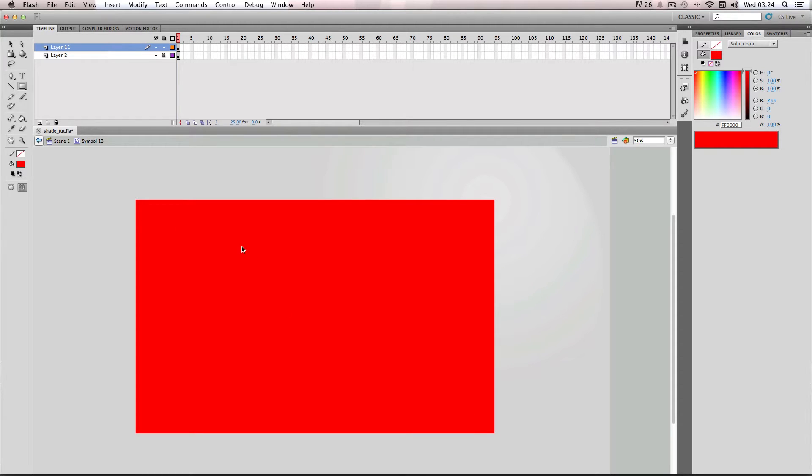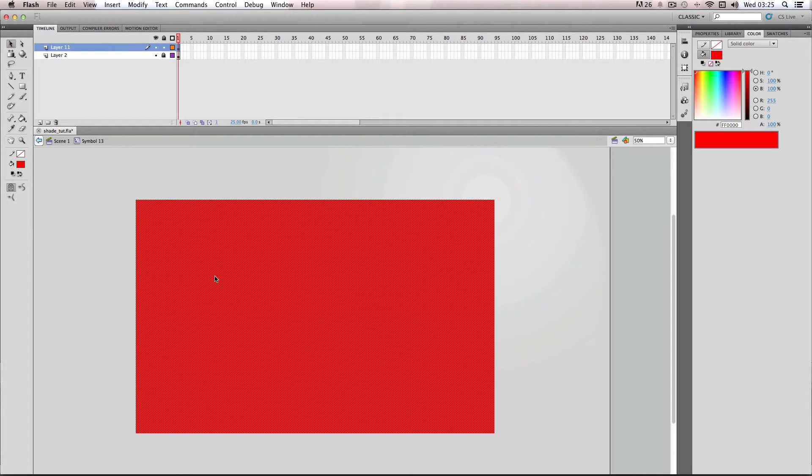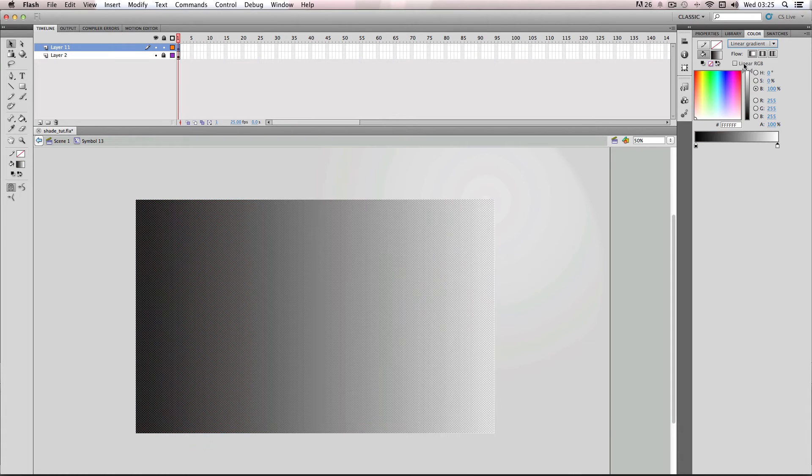And it doesn't matter what color it is because it's going to be changed very soon. So I'm going to have my rectangle selected and then next I'm going to go over to color and select linear gradient.